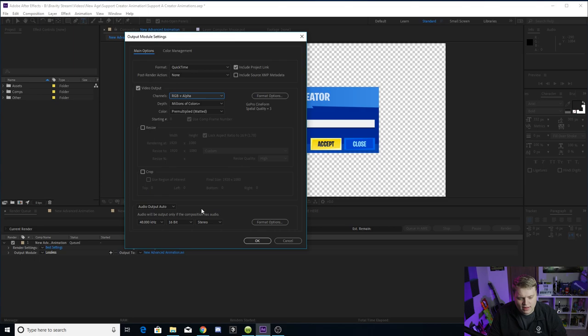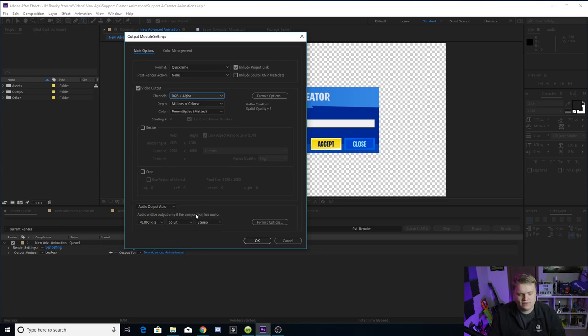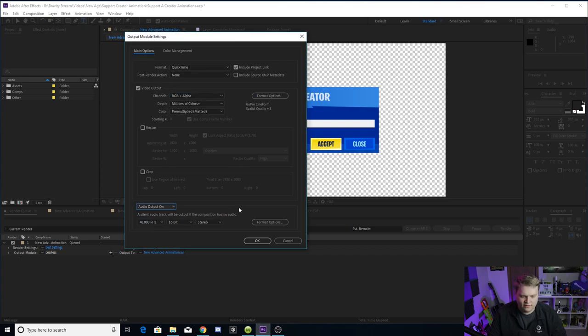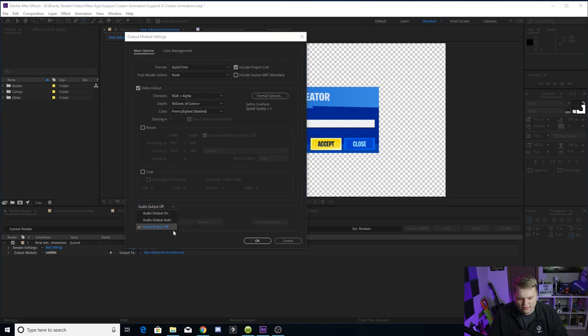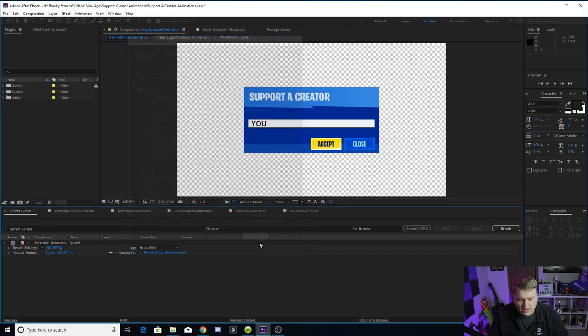And then to get the sound effects, you want to come down here to the bottom and make sure that your audio output is on. I have it on output auto, which means the audio will only output if the composition has audio, which it does. It has the sound effects. You'll get audio if you do that. And if you have audio on, obviously you'll get that. So just make sure it's not off. Just make sure it's on auto or on and then you're good. You'll get your sound effects or you can turn them off if you don't want sound effects.